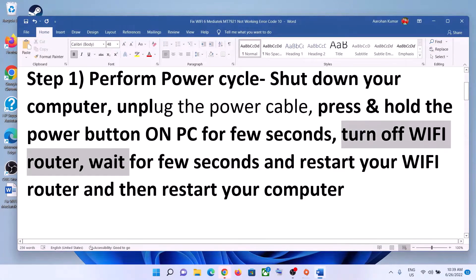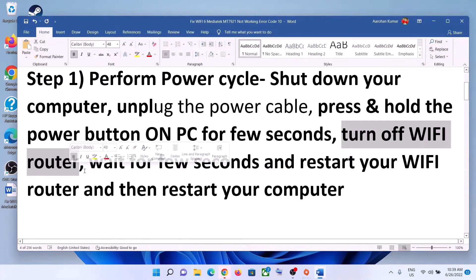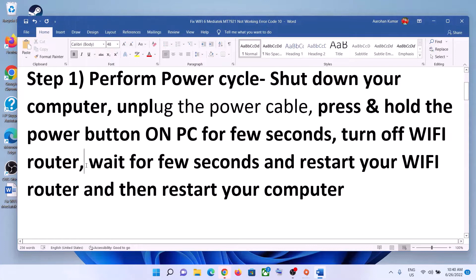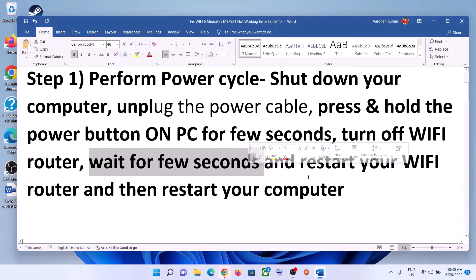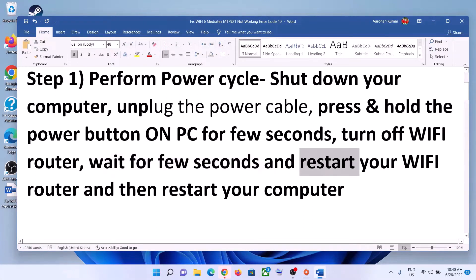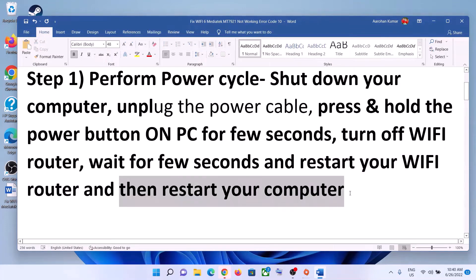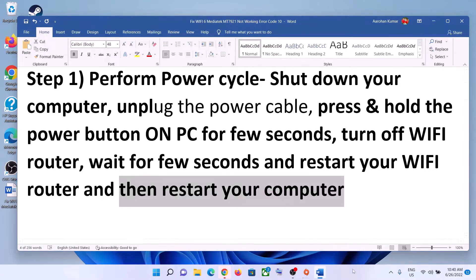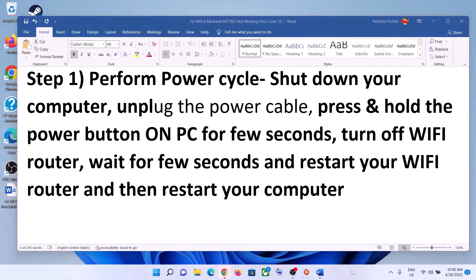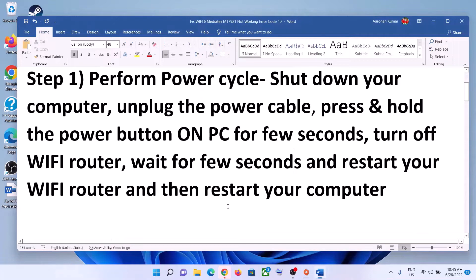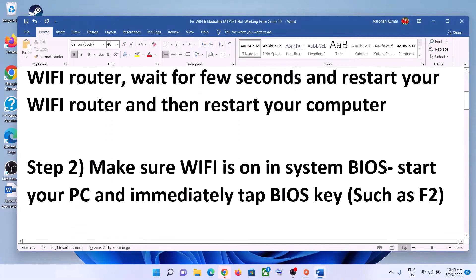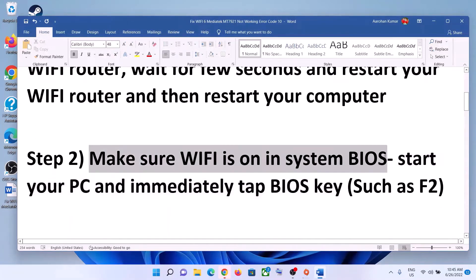Next, turn off your Wi-Fi router, wait for a few seconds, then restart your Wi-Fi router. After you restart your Wi-Fi router, restart your computer, and then try to connect to your Wi-Fi.